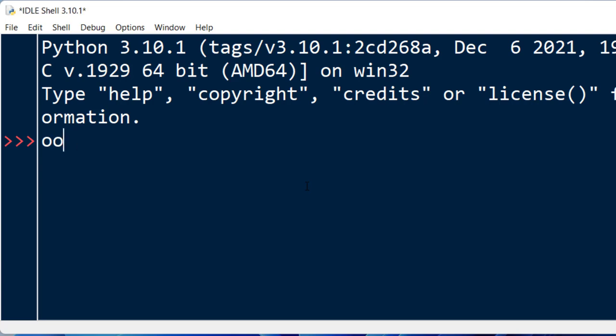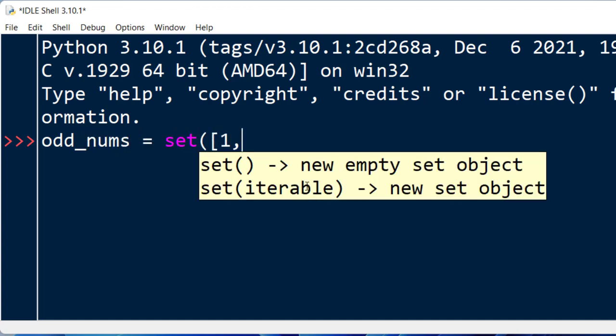In order to do that, I'm going to create two sets. The first set is going to contain a few odd numbers, for example 1, 3, 5, 7, 9, 11.